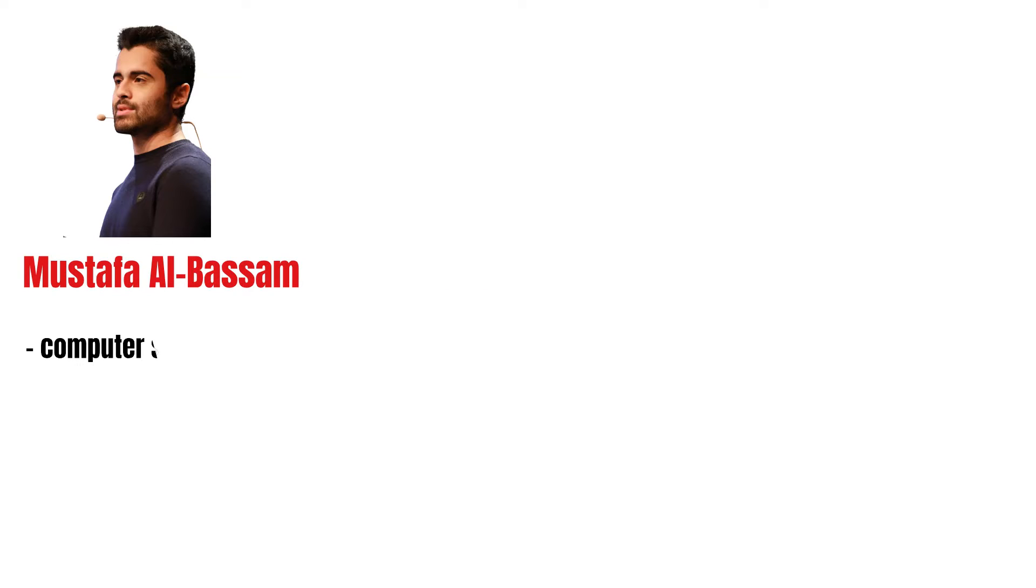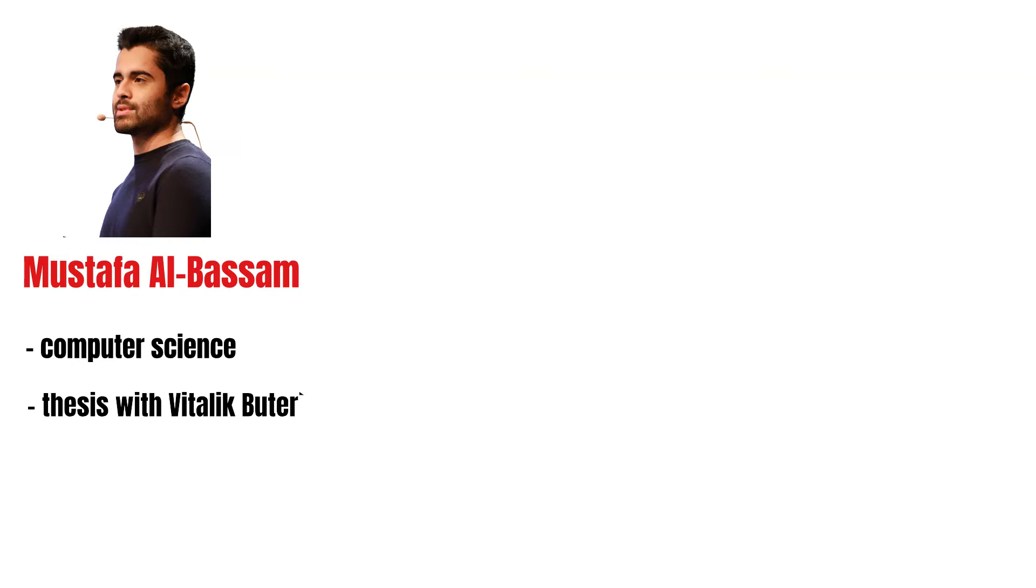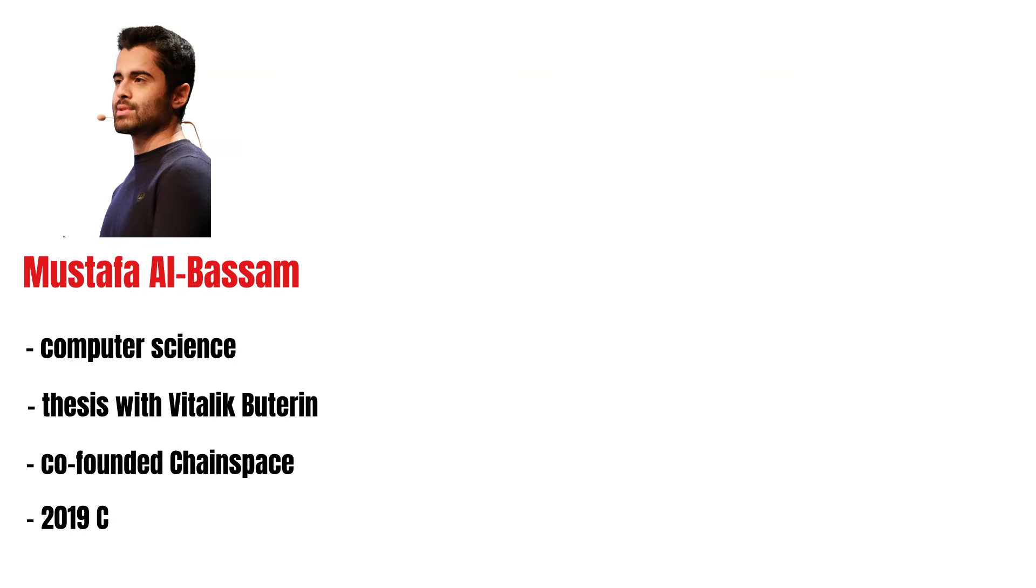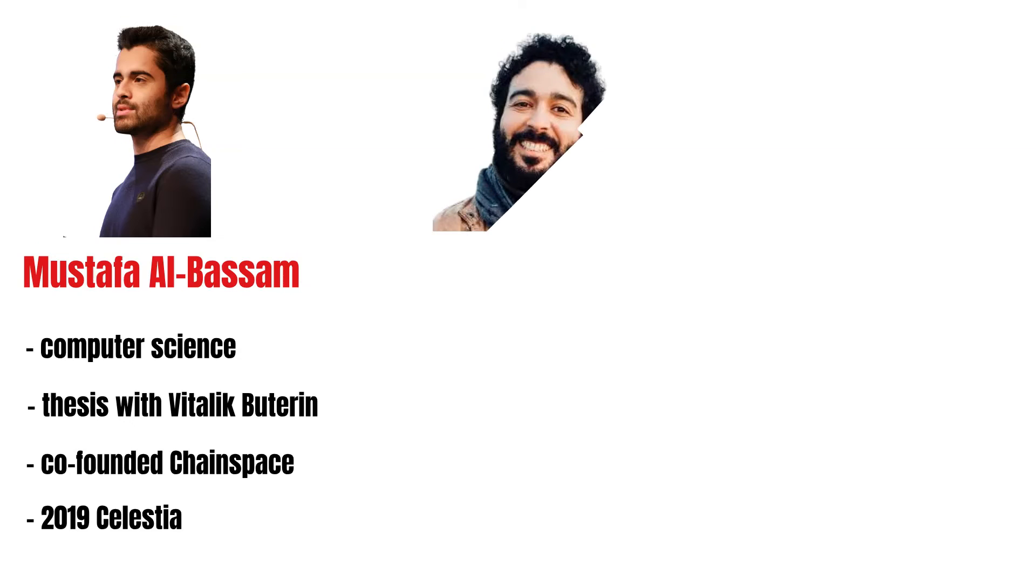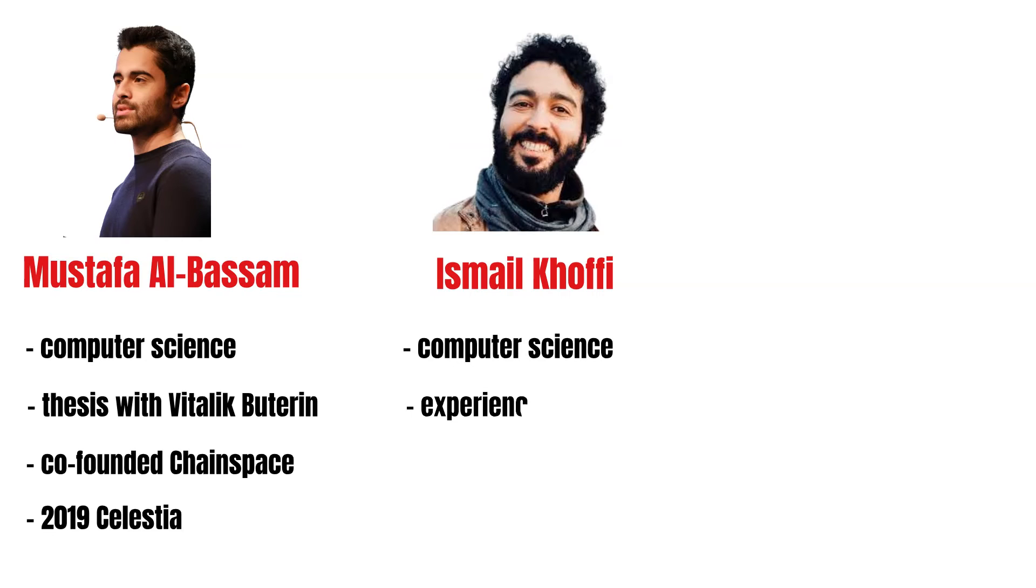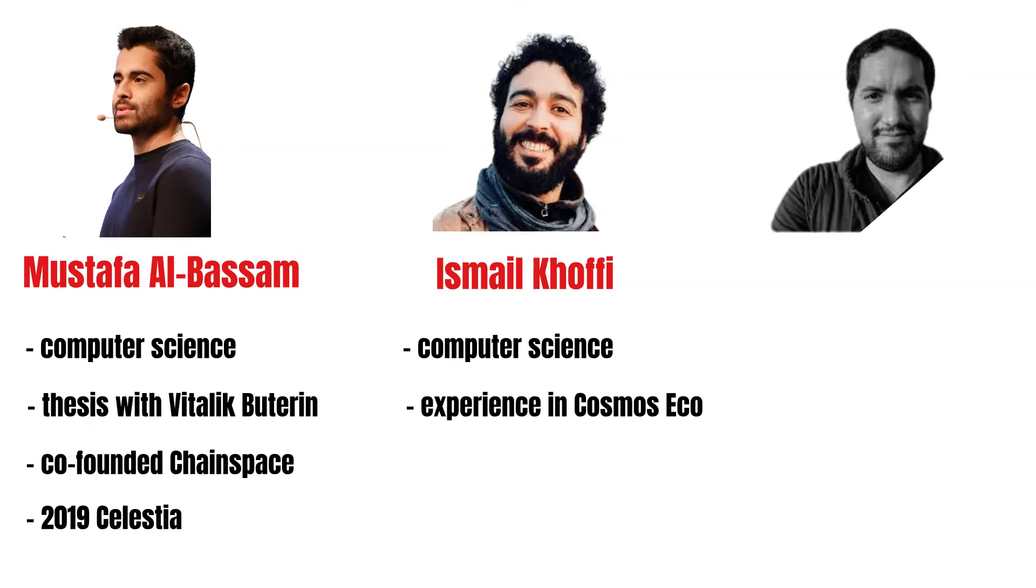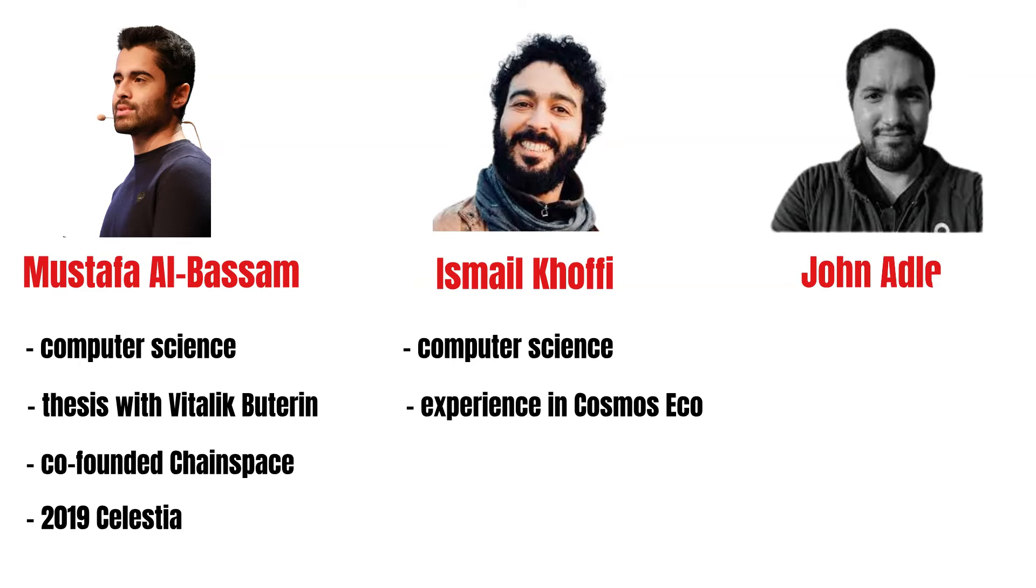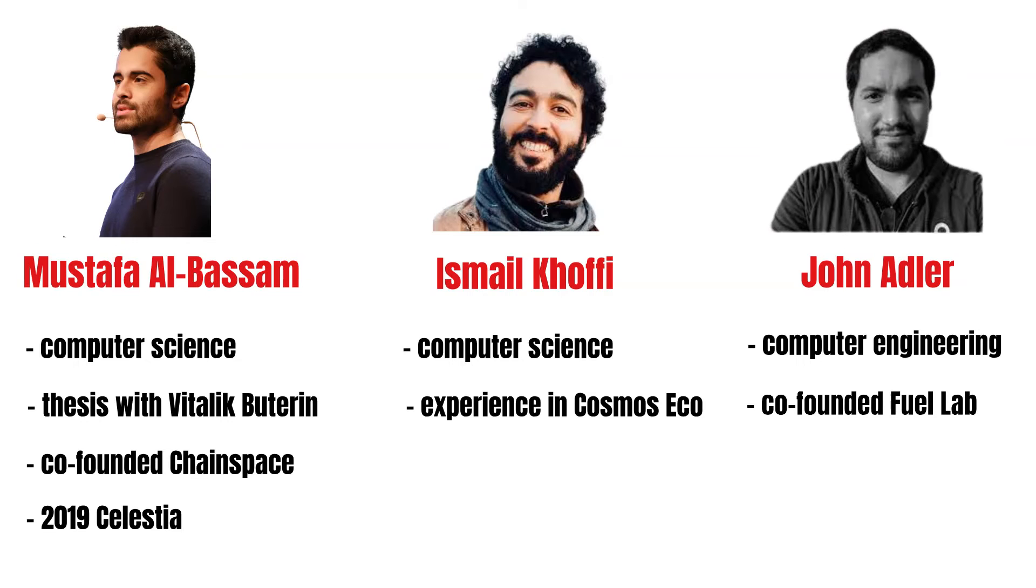Let's start with Celestia Lab CEO Mustafa Al-Bassam. Mustafa has a background in computer science and wrote his PhD thesis on Securely Scaling Blockchain-Based Layers, co-authored by Ethereum co-founder Vitalik Buterin. He went on to co-found Chainspace, which Facebook acquired. Finally, in 2019, he co-founded Celestia. Ismail Kofi is the co-founder and CTO of Celestia Labs. Like Mustafa, he also has a background in computer science and worked with Tendermint, the Interchain Foundation, and Informal Systems. John Adler is the third co-founder of Celestia Labs and their CRO. John has a background in electrical and computer engineering, worked for ConsenSys and co-founded Fuel Labs. If you want to meet the entire team, have a look at the Celestia website.